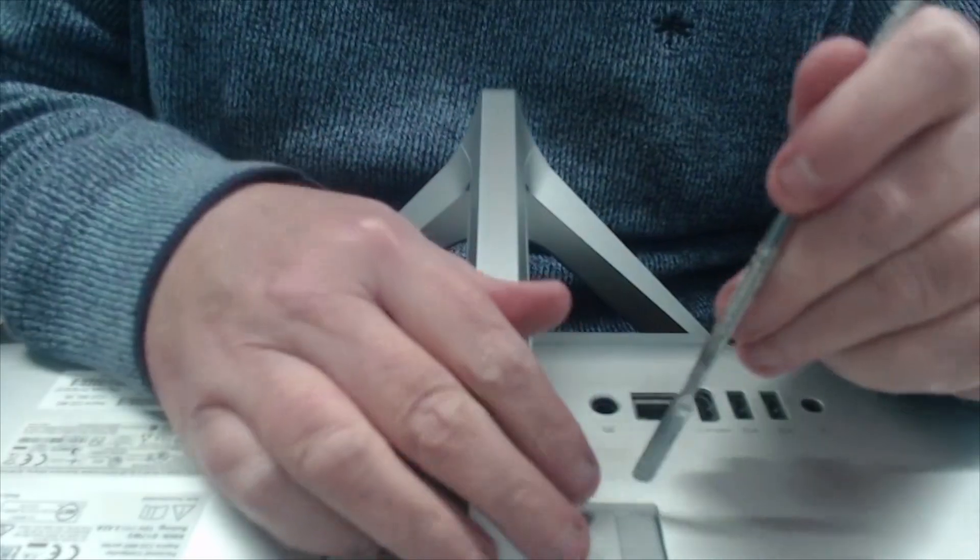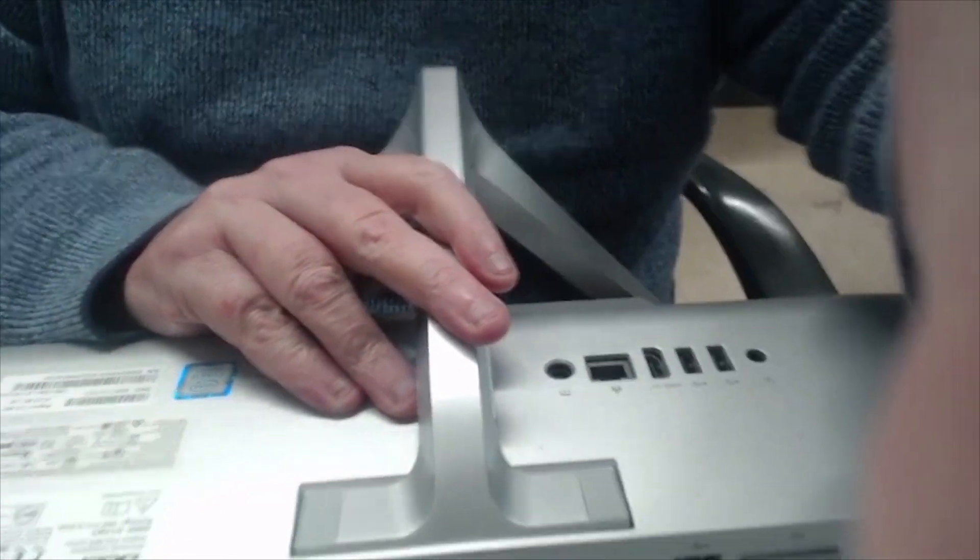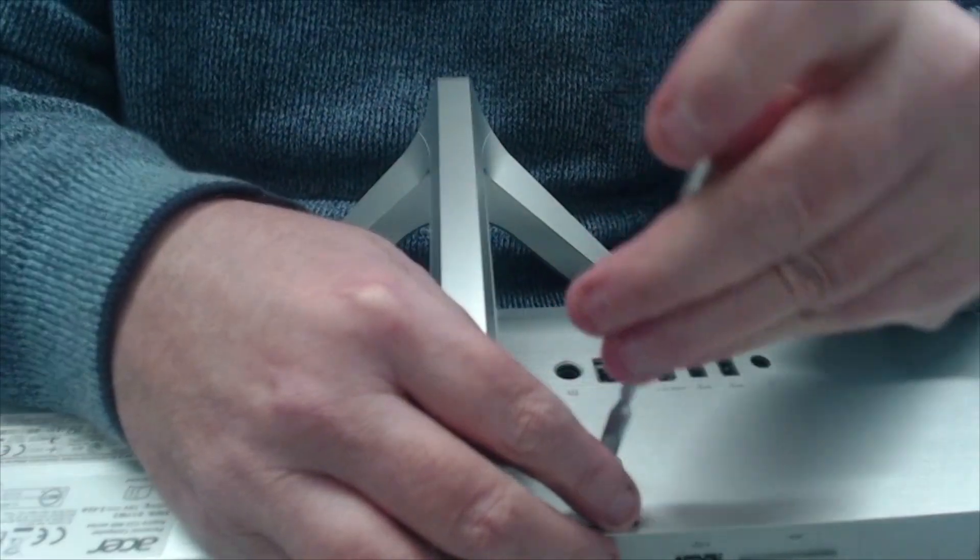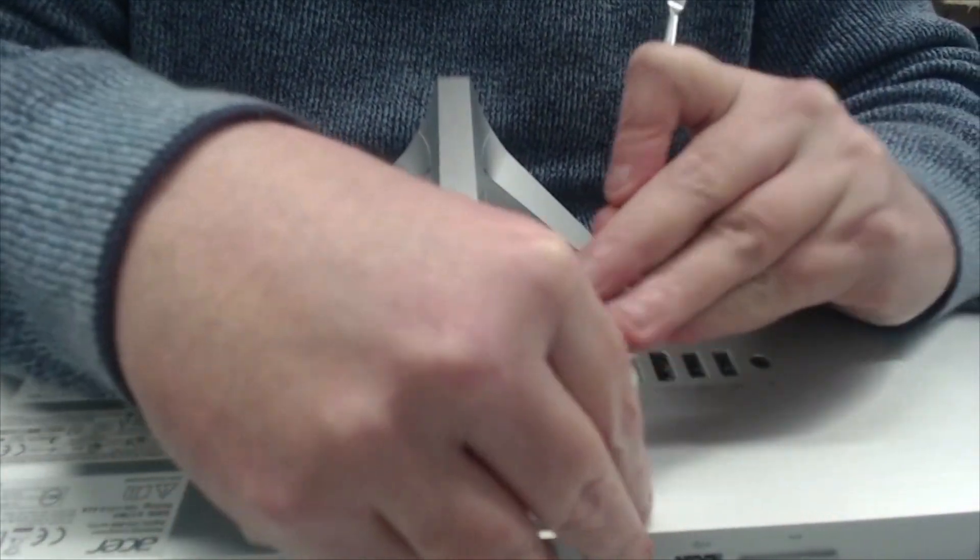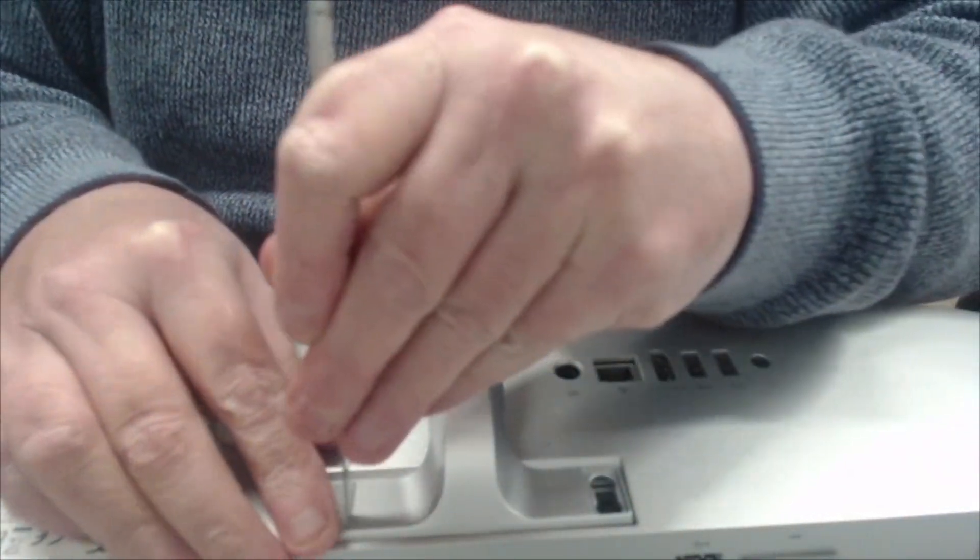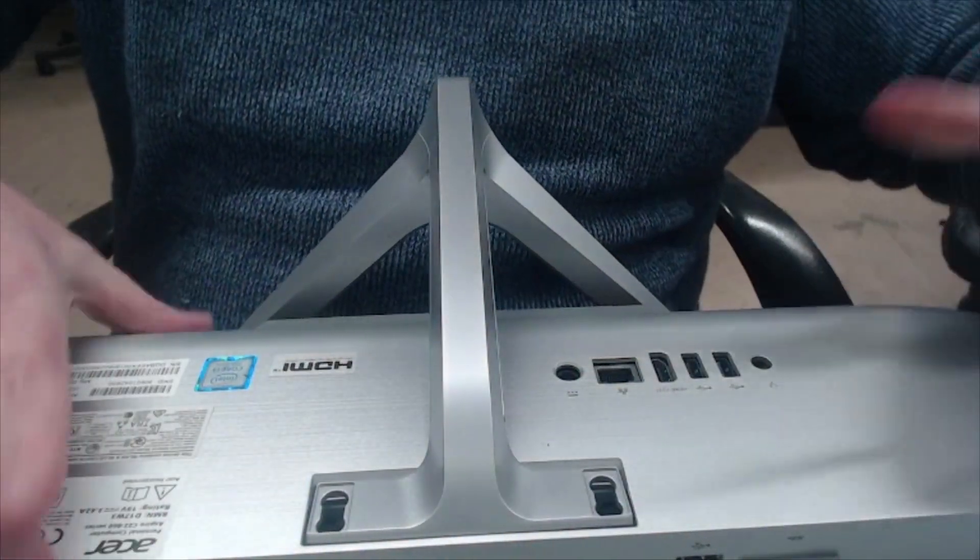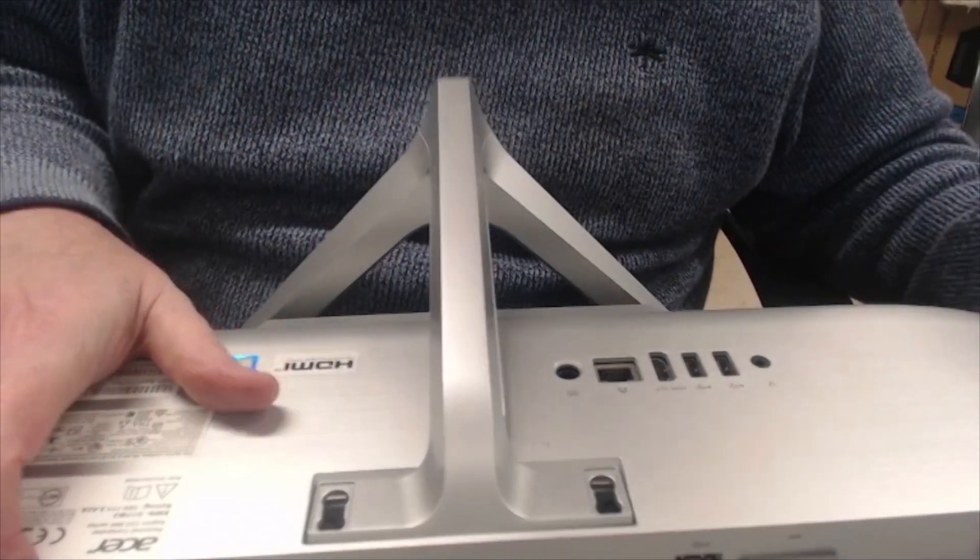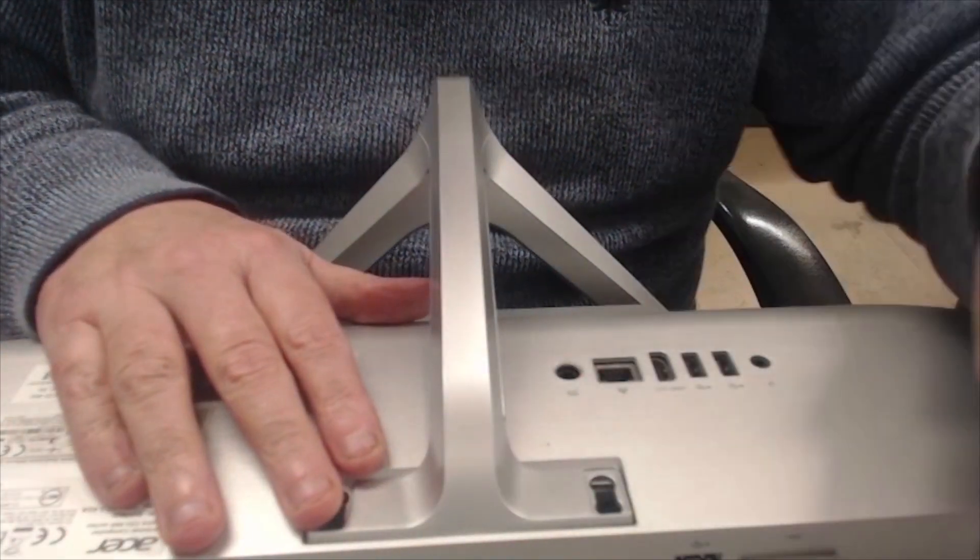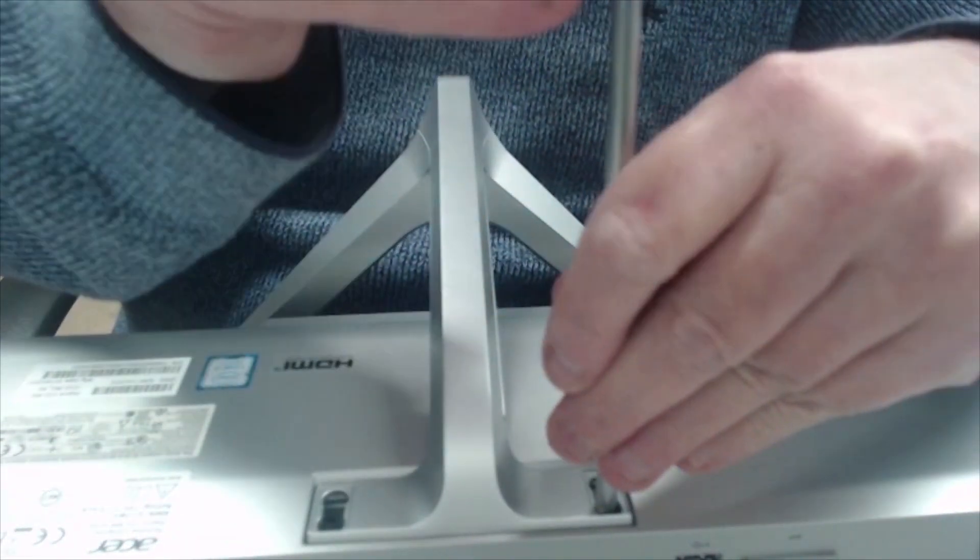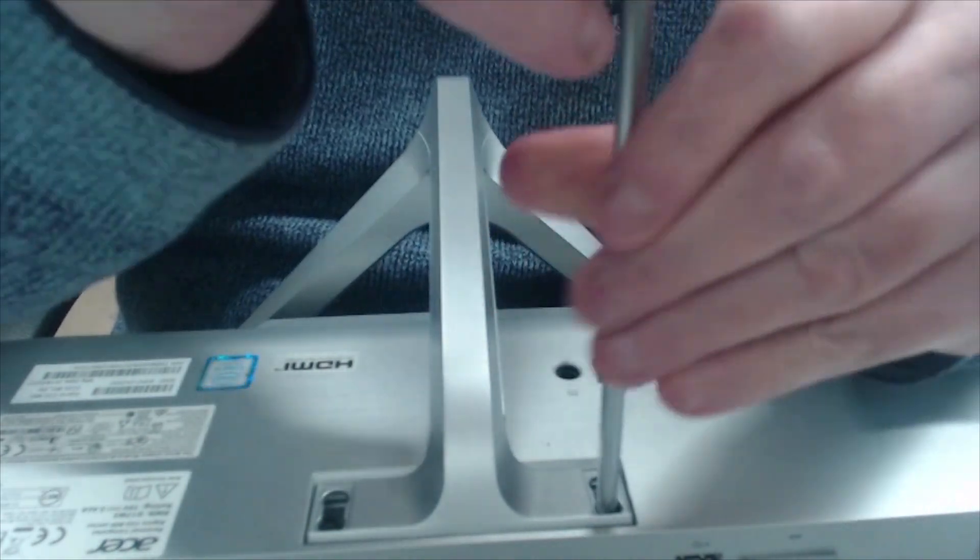Right so first of all we need to remove these bungs here because it's all behind here so we've got to take the leg off, the stand.